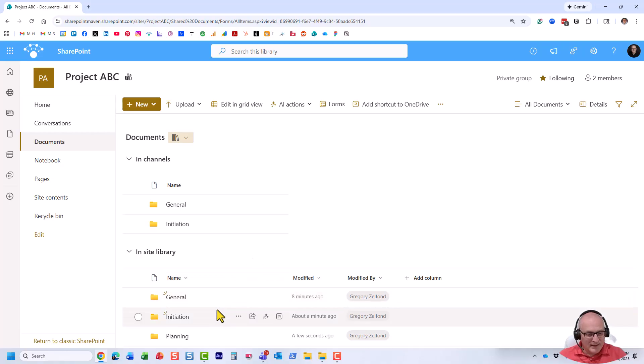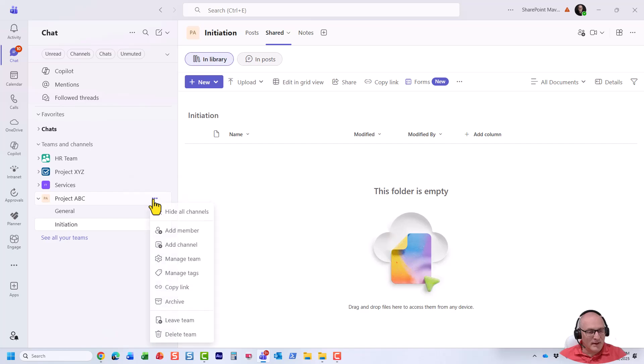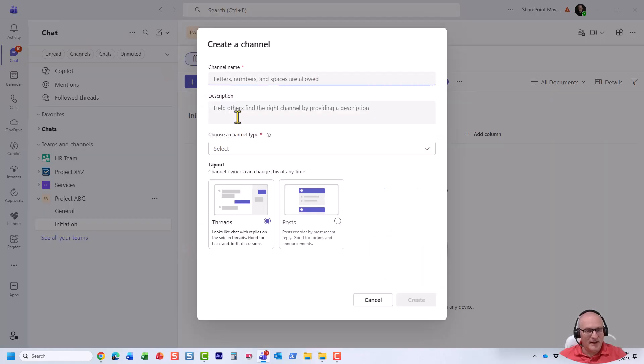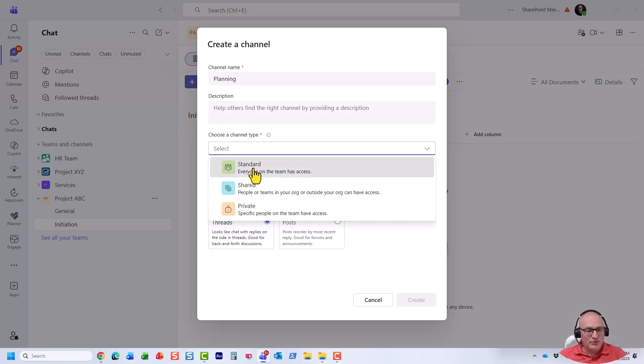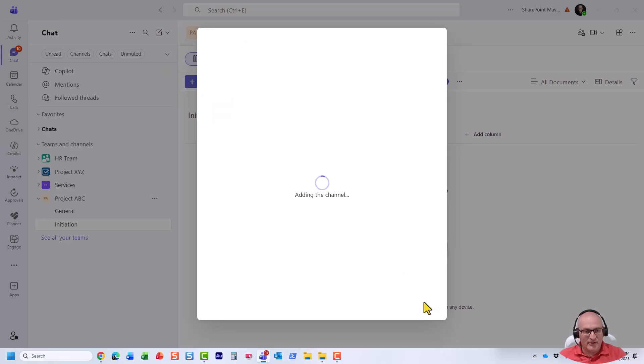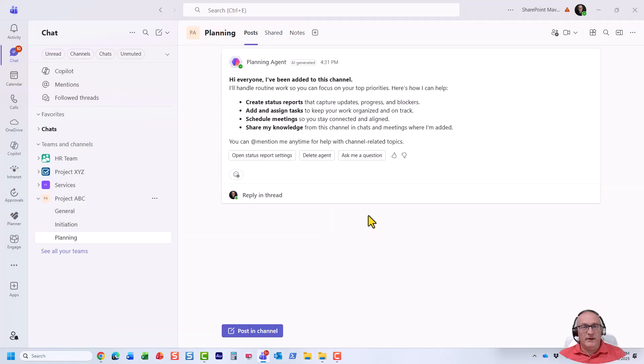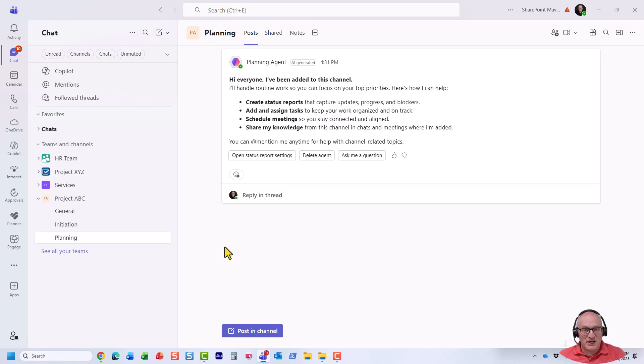So let's go to Microsoft Teams again. I'm going to create another channel just like that. Again, very important to spell it exactly like the name of the folder. And we choose standard. And once again, let's just choose this layout for post. Here we go. The channel has been created. But let's go now to SharePoint site and check what happened there.